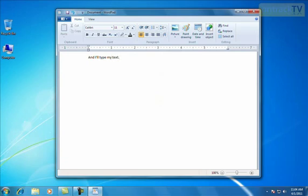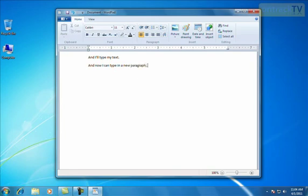If you'd like to go down to a new paragraph, press the Enter key on the keyboard, and now I can type in a new paragraph. And if you'd like to backspace or erase some text, use the backspace key on the keyboard, and that will erase to the left of your cursor.